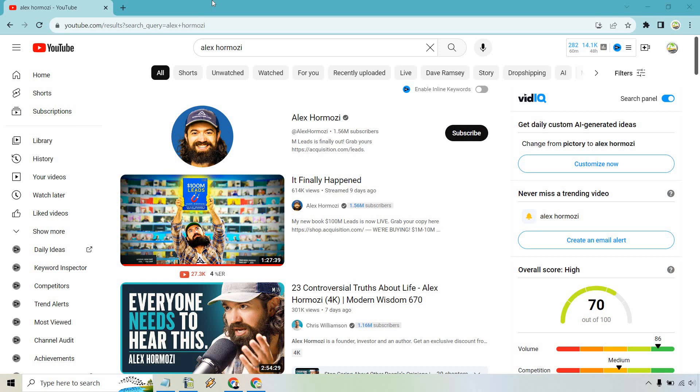So here's how to check the most viewed video on a specific YouTube channel. It's very easy to do. I'm going to be using Alex Hormozi's channel as an example.